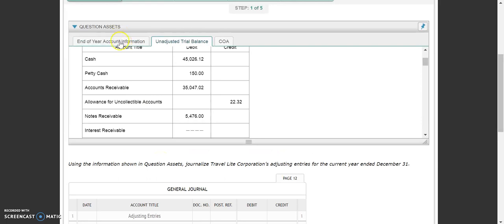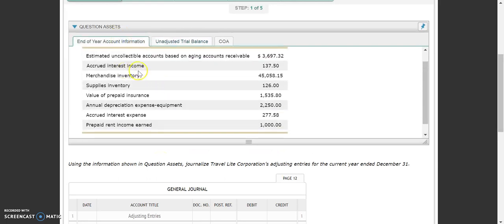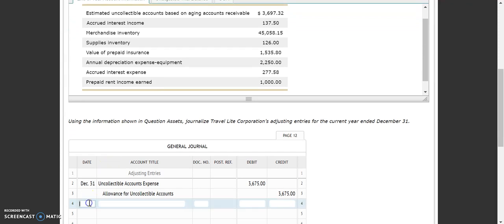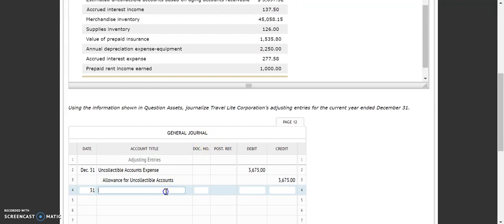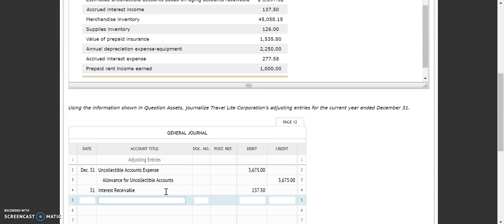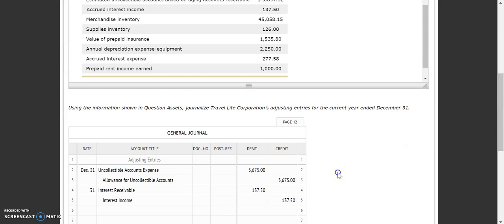Our second adjusting entry is going to be our accrued interest income. Luckily for us, with this one the amount has already been found for us — this $137.50 is the correct amount. We just need to remember the accounts affected: interest receivable is debited for $137.50, because accrued means we are going to be receiving it. And then our credit goes to interest income. What this is saying is that we are going to receive this $137.50, although we haven't yet, because this note is likely due in the next fiscal period.